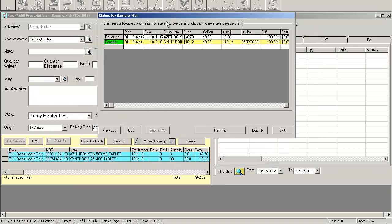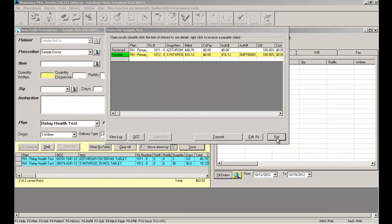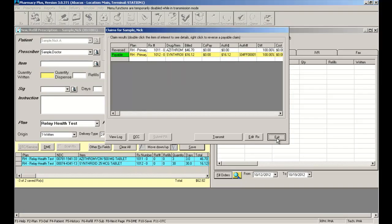If everything checks out and I wish to print my payable label, I can press exit and the software will print the necessary labels I need.